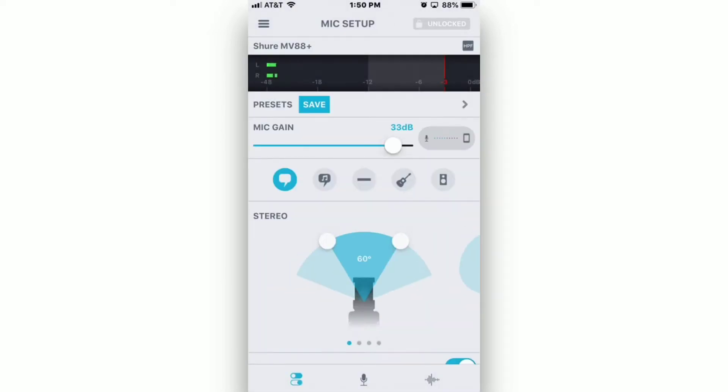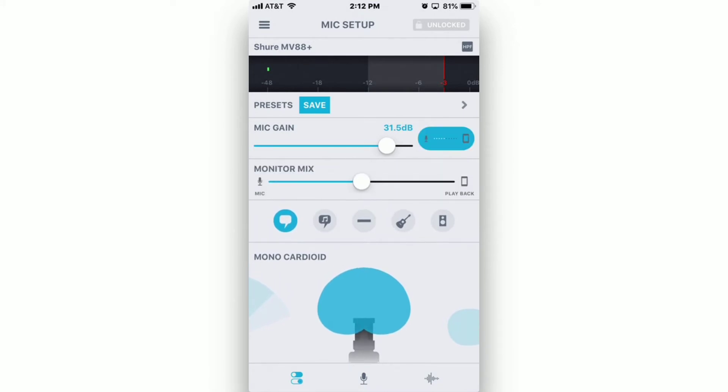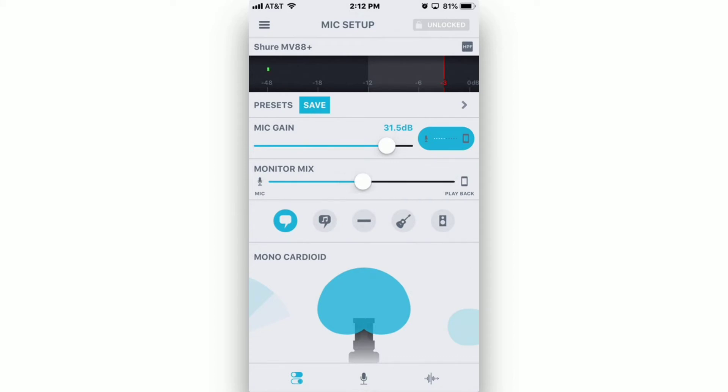The slider labeled Mic Gain controls the level of the microphone. Directly to the right of Mic Gain is a button. When you click on that button, that controls your monitor mix. This controls what you're hearing in your headphones, either the mic or anything playing back from your phone. Generally speaking, leaving this right in the middle is perfectly fine.